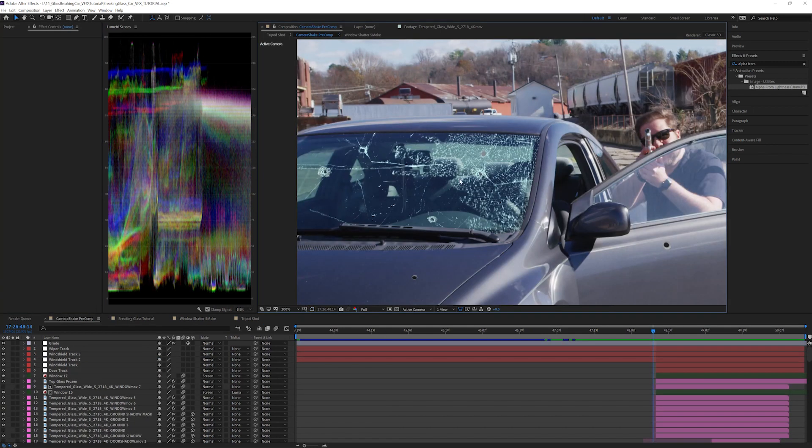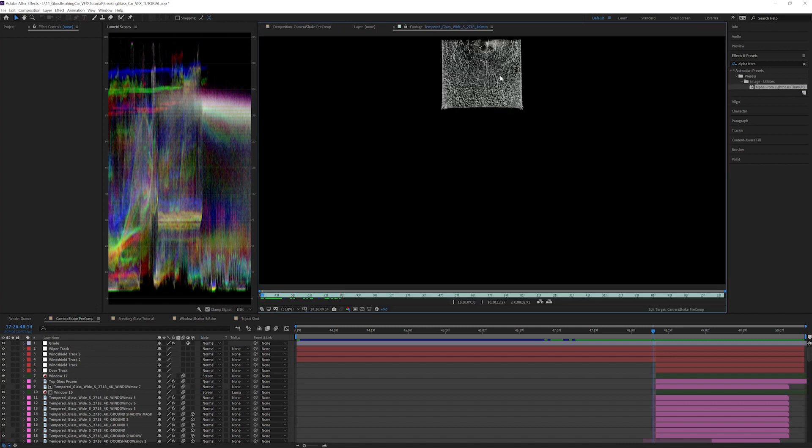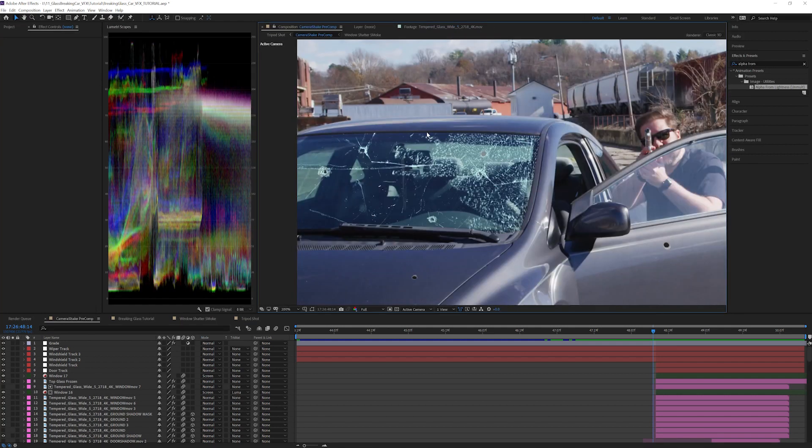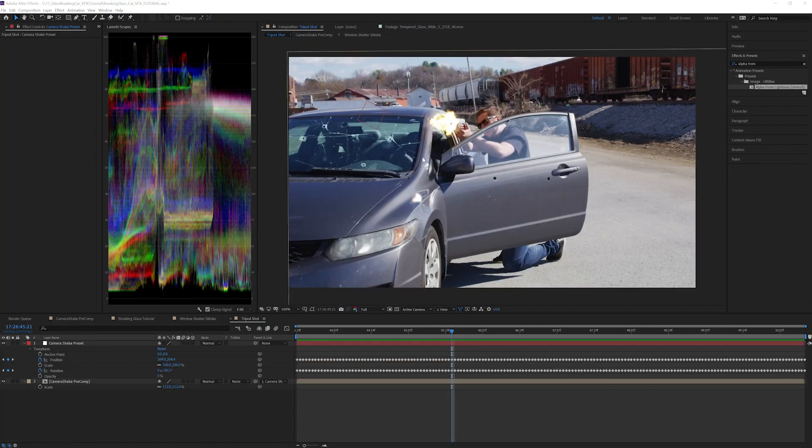You can repeat these steps for as many bullet hits as you would like to add. Another idea is to pull a freeze frame from the tempered glass elements to add a shattered texture over top of the glass. I went ahead and added a few more details to the scene like muzzle flashes and bullet hits in the metal car door. The last thing I want to talk about today though is adding camera shake.